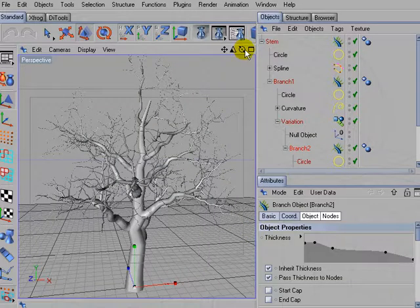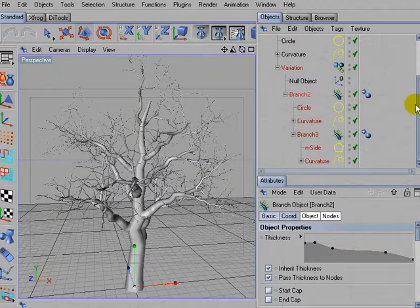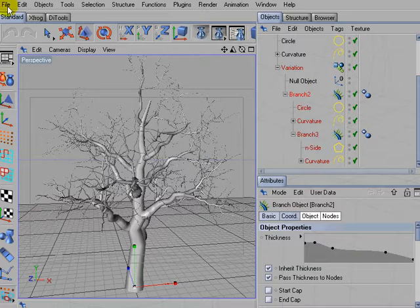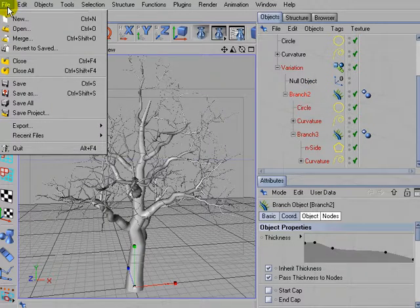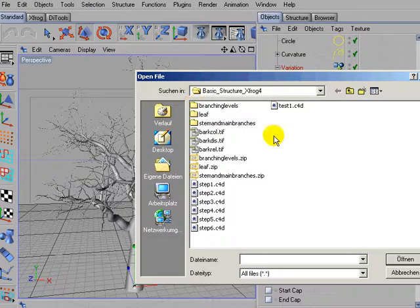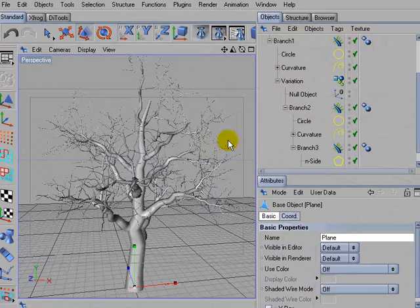Be sure that you open up the hierarchy and then choose File Merge and load the leaf object into the scene that we created in the leaf tutorial.